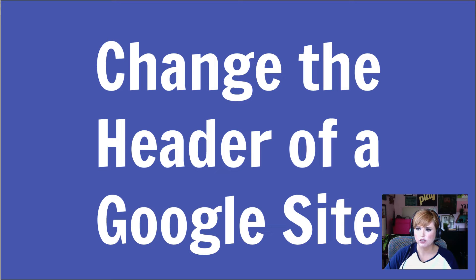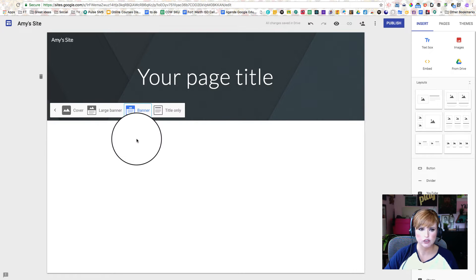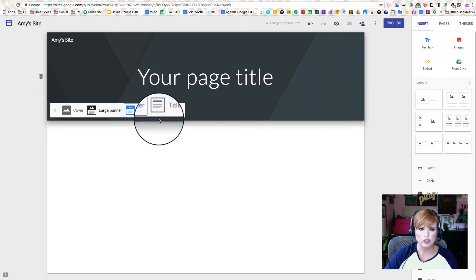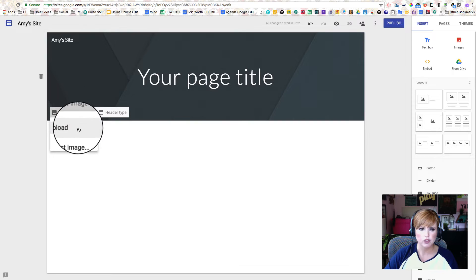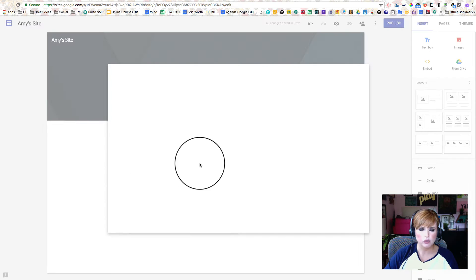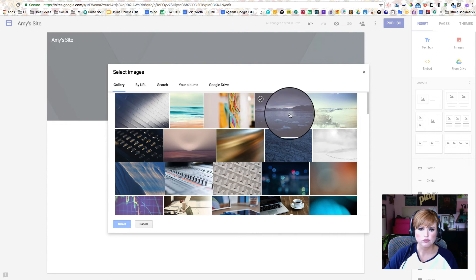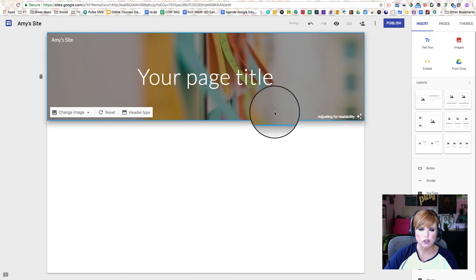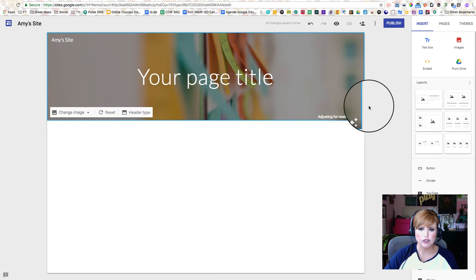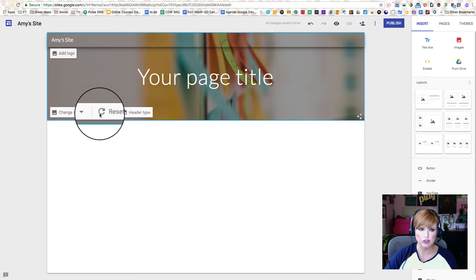Now we're going to learn how to change the header of the Google Site. The header is this part right up here. We have a couple of different choices, and we're going to leave ours as the default but change the image in the header. We have two options: we can upload something or we can select an image. Let's try adding one of the images that are inside the site — that looks really nice. These images are obviously formatted correctly so they look great in your site.